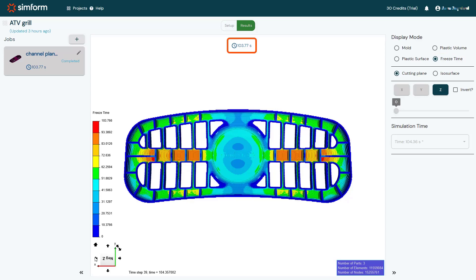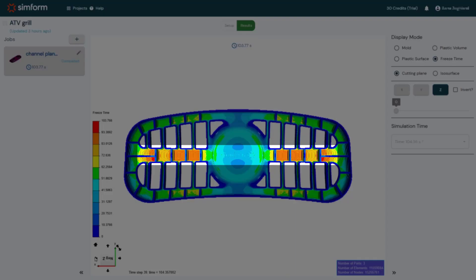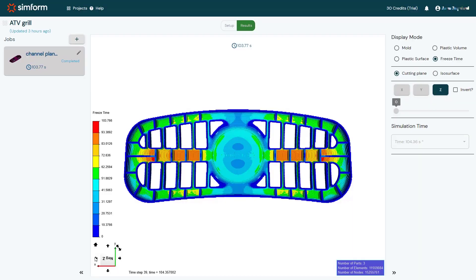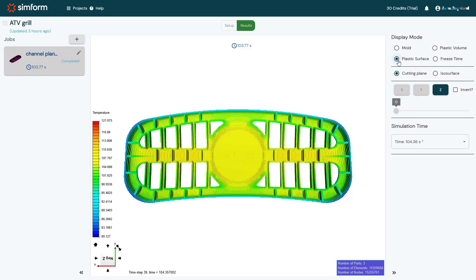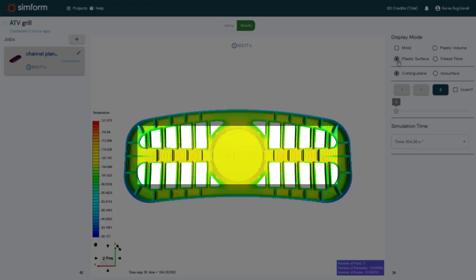The overall freeze time should be compared with the target cooling time to make sure to meet the customer requirement. The local freeze time results show that inside the plastic part pockets, the local freeze time is relatively high. To reduce the cooling time, the design effort should focus on these areas. I will select Plastic Surface to display the temperature results at the surface of the plastic part. The results show that the high temperature zones are located in the central area of the plastic part.